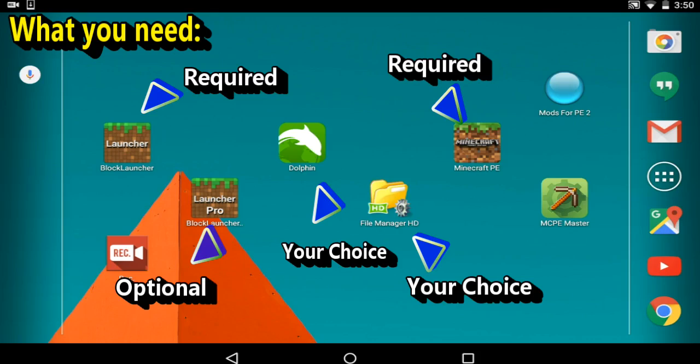The pros is it is a beta app that you can go on the creator's Twitter, and he will give a link every week or two weeks about Block Launcher free so you can install it and have the up-to-date version of Block Launcher beta.